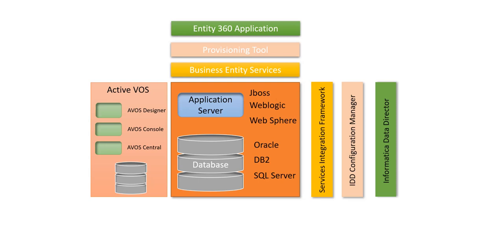So all these are the components and they have their own underlying technologies. These are all the components or the products which come with Informatica MDM. Internally they have their own technologies being used. Once we have this core component or the core application, this application also integrates with other external applications or other external products.